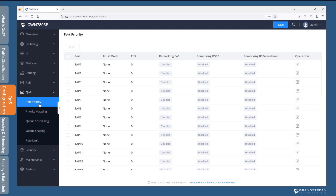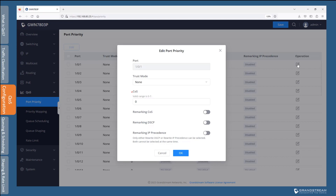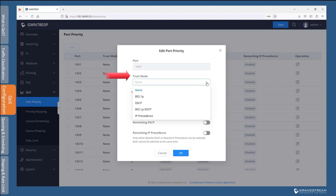Now we go to the port priority configuration page to demonstrate how to apply that CoS mapping to an interface. Select and edit one of the ports to look at the parameters available. The trust mode can be configured to trust the class information in the incoming traffic on that port. By default, ports are set to not trust the class information sent by connected devices. When trust mode is set to none, the switch will ignore the QoS information in incoming traffic on that port and place the traffic in the default Q0, which has the lowest priority. Trust mode does not change the class information of an incoming packet when the switch forwards it outbound; it is only used for the internal forwarding priority within a switch.